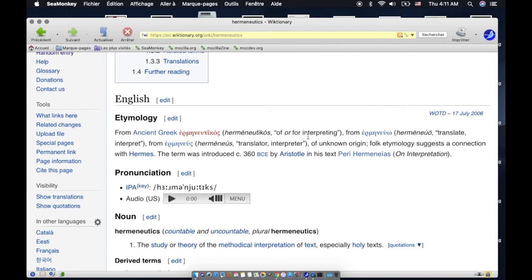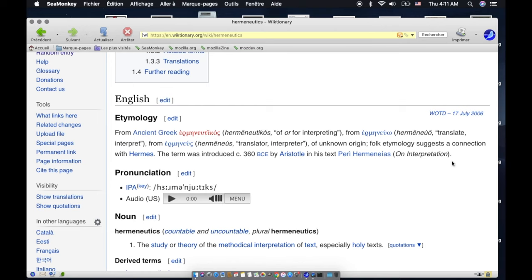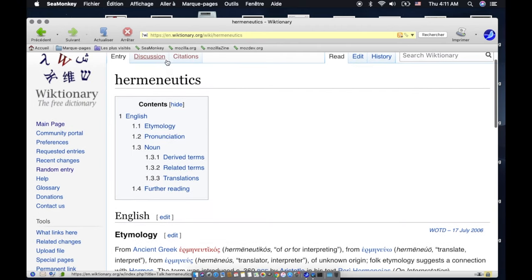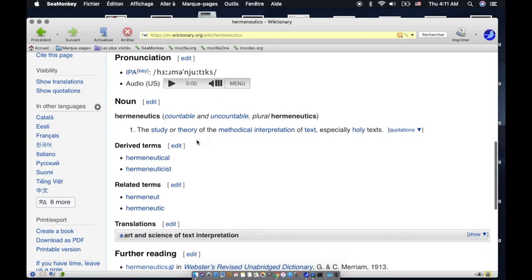Or for interpreting, from hermeneutiko—translate, interpret—from Hermes, translator, interpreter. Of unknown origin, though folk etymology suggests a connection with Hermes. The term was introduced in 360 BCE by Aristotle in his text Peri Hermeneias (On Interpretation).